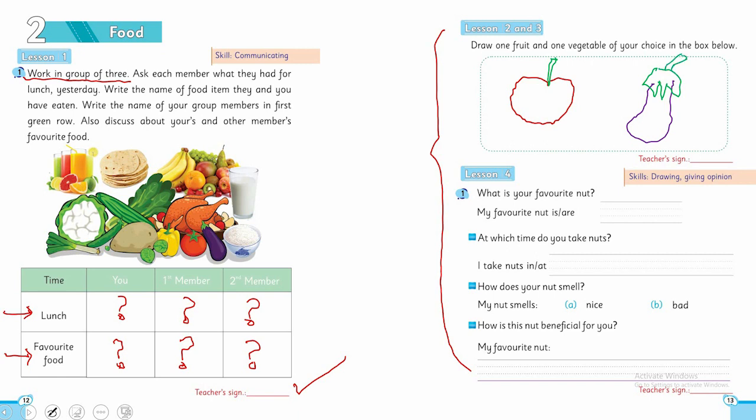You can write the names - it could be banana, whatever is your choice.